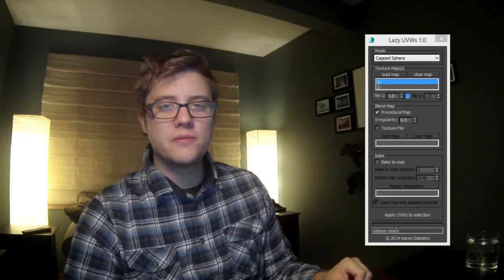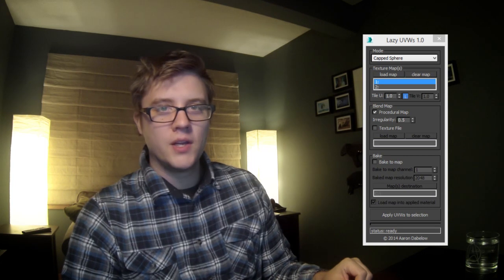Hi, Aaron Dabolo here. I have a new tool for you. It's called the Lazy UVW Editor.